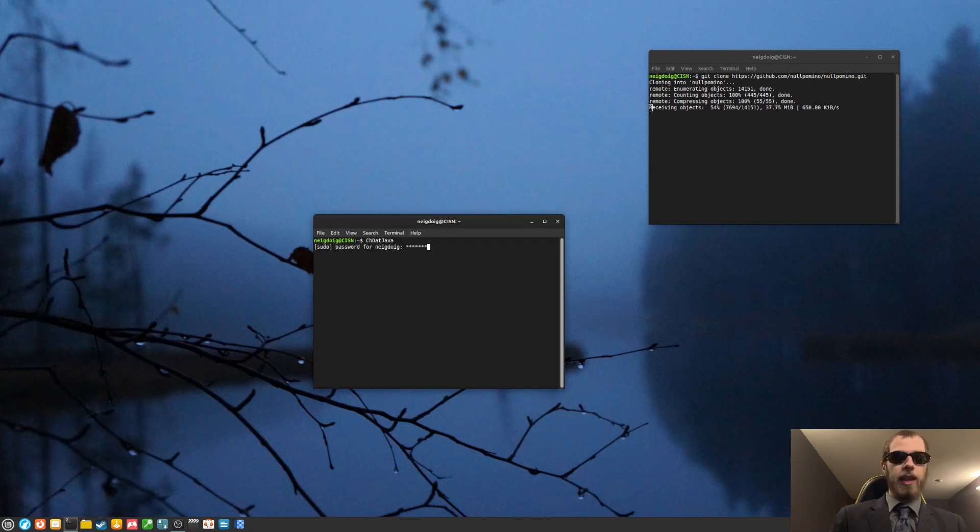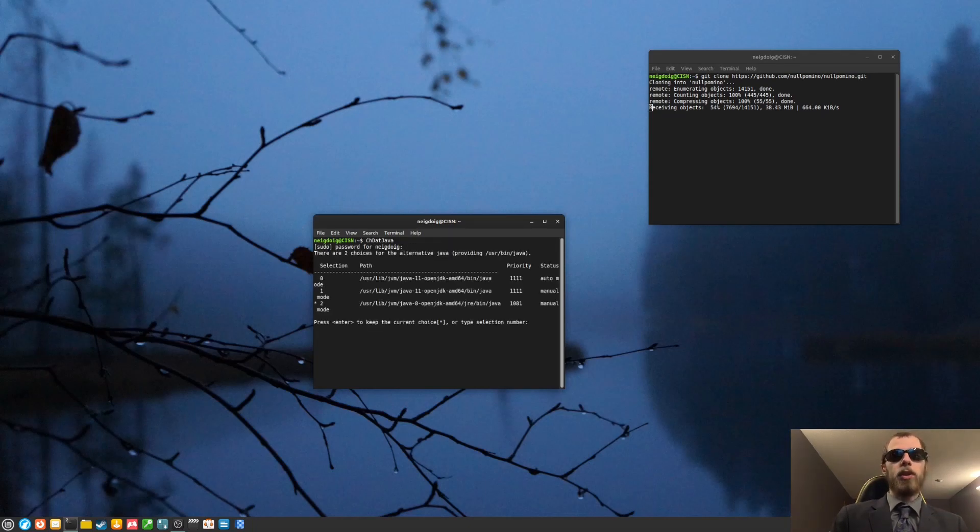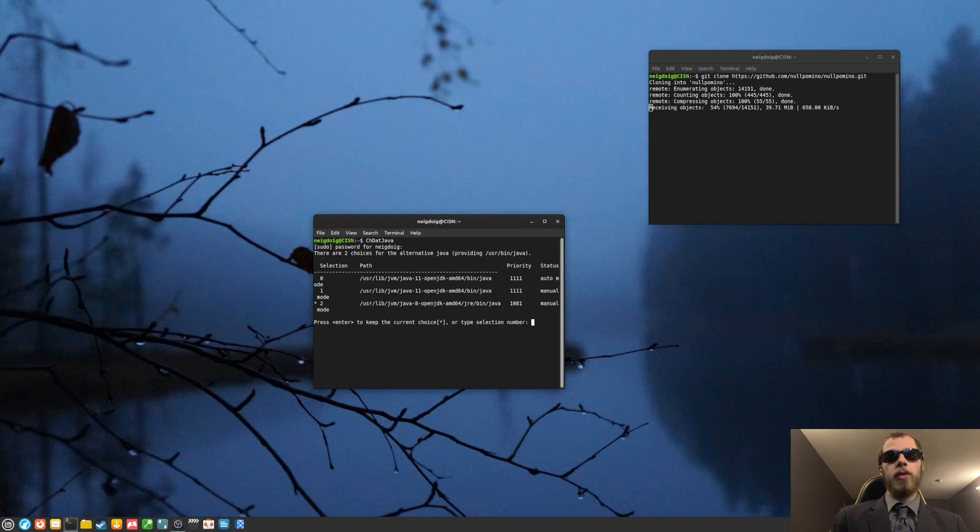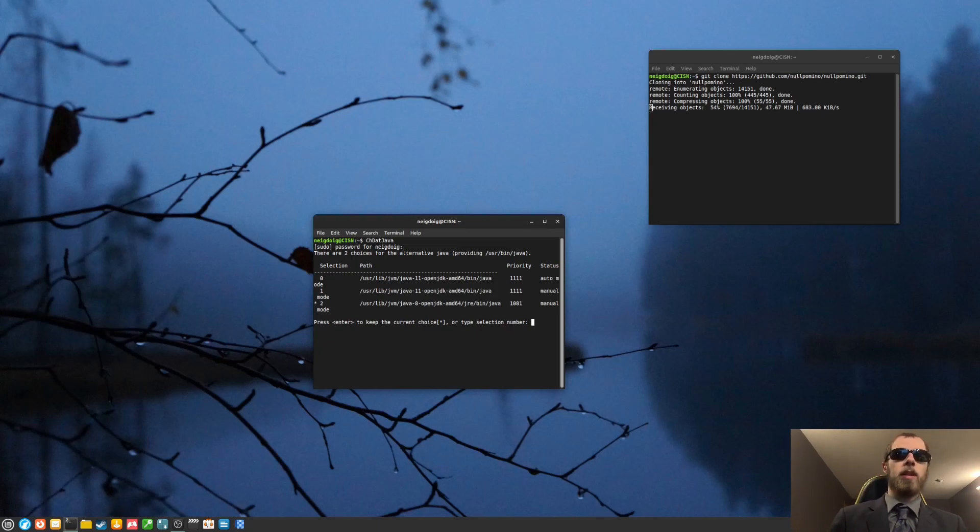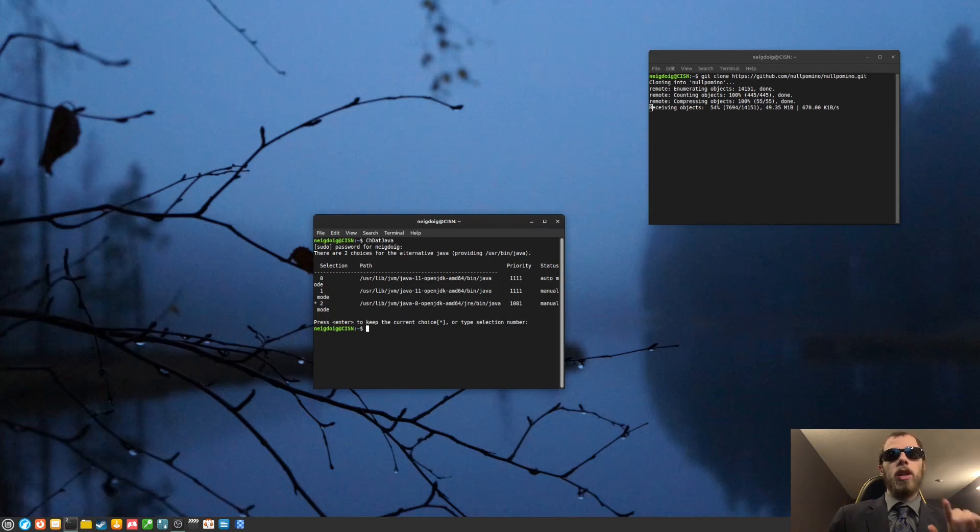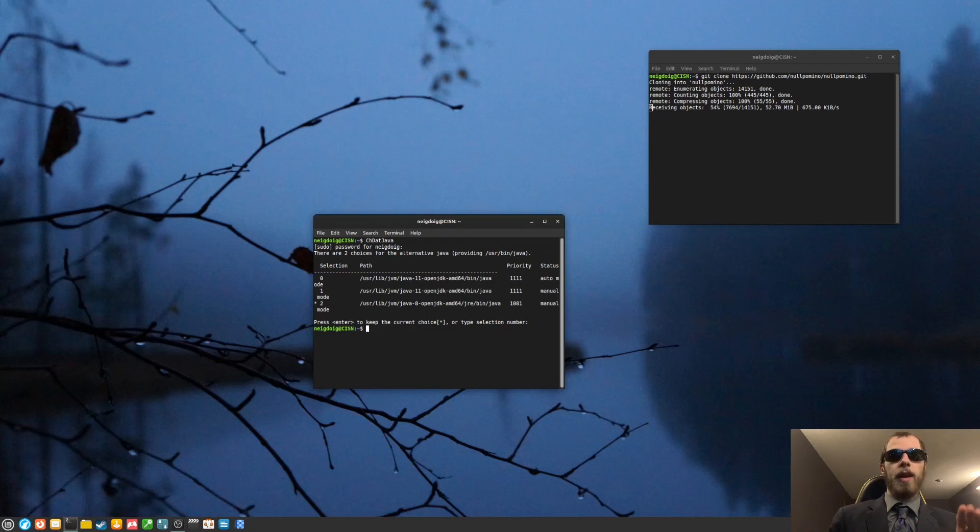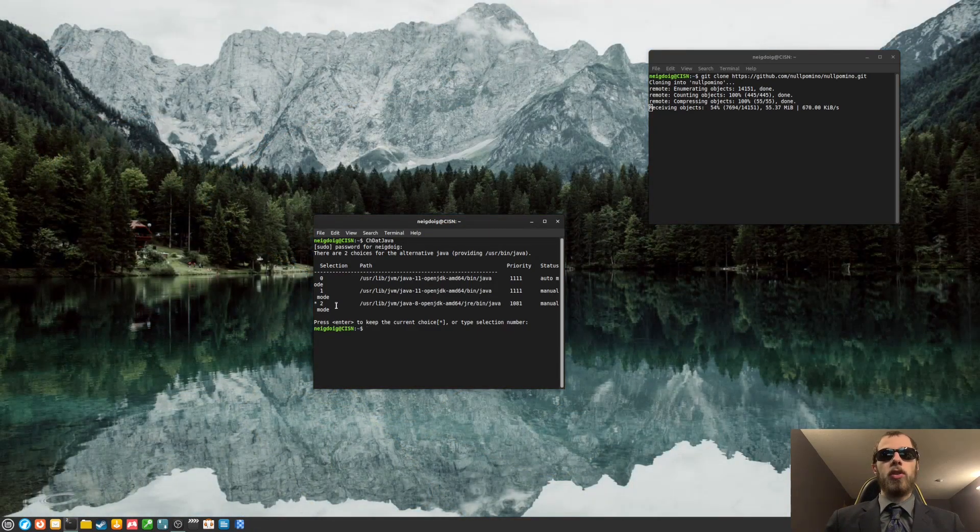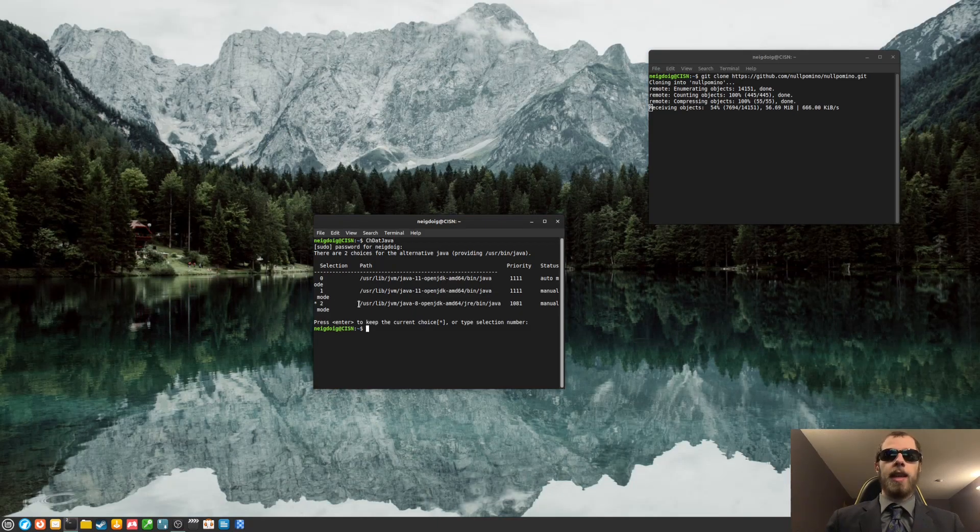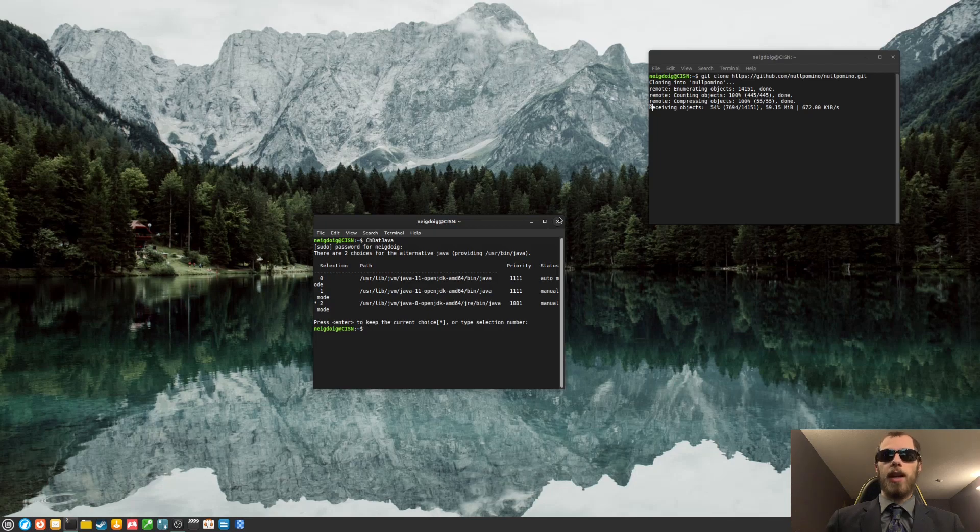But essentially, this will allow you to change the version of Java you use. You will be using OpenJDK 11 as your primary. But once you get other versions of Java, you can switch these if you want. So right now, I'm just going to keep the selection number, which is number two for me. But if you do not have the selection yet, you'll know by that asterisk. If you have the current selection, you want to make sure you choose number two or whatever number you have to get OpenJDK 8. So do keep that in mind.